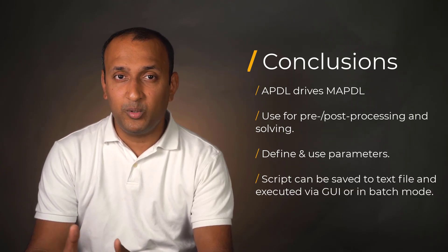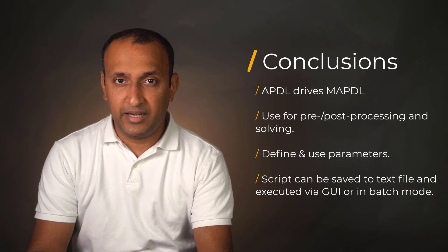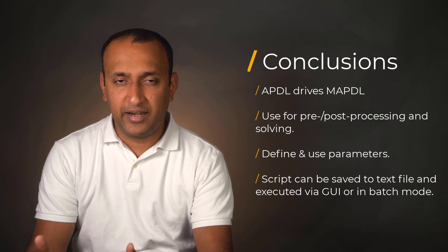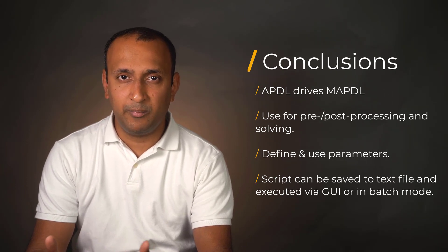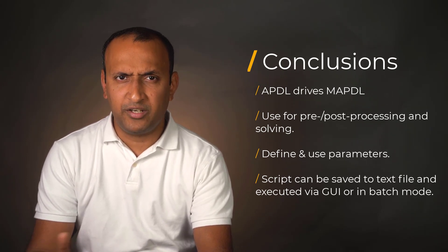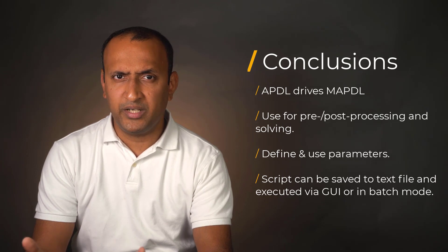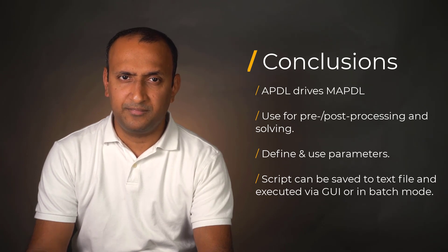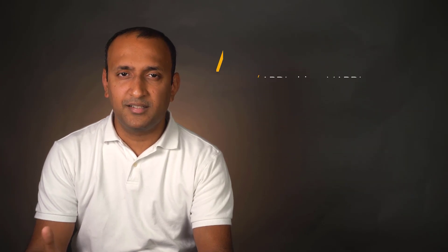One can save a script to a text file and either run it interactively via the MAPDL GUI or via batch run with no user intervention. This concludes the video. Thank you for watching.